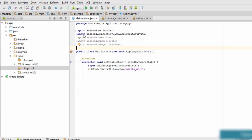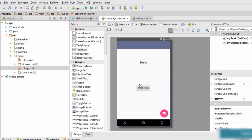Before jumping into the code, let me explain event handling. Event handling consists of two parts: the first is the event listener, and the second is the callback method. The event listener is always listening for an event, and when the event occurs it calls the callback method. The callback method contains the lines of code to be executed when that particular event happens. Our goal is: when we click the button, the text should change.